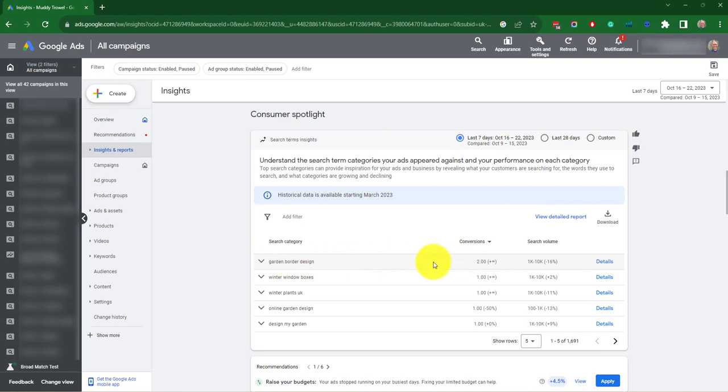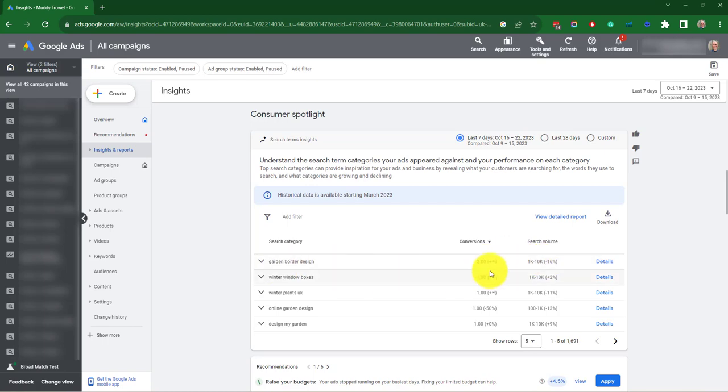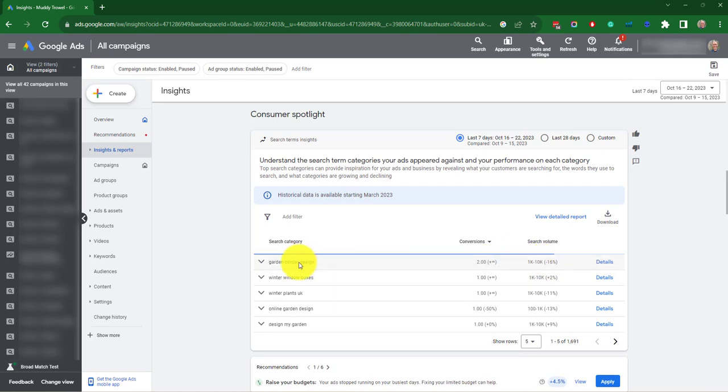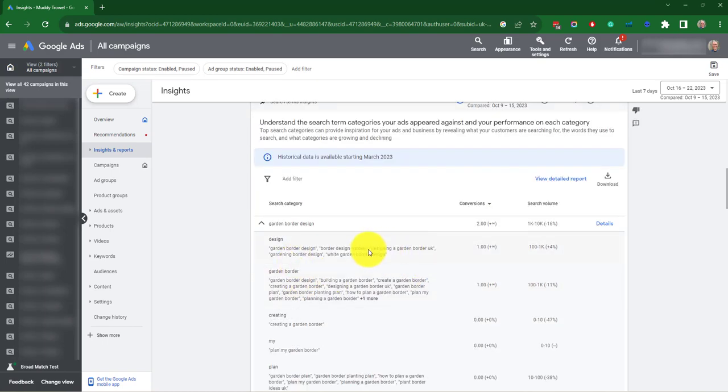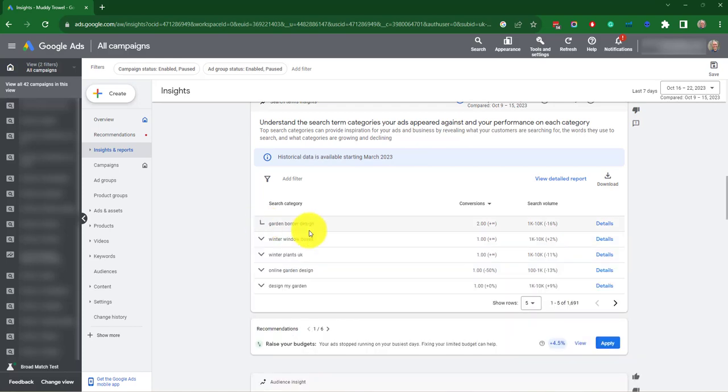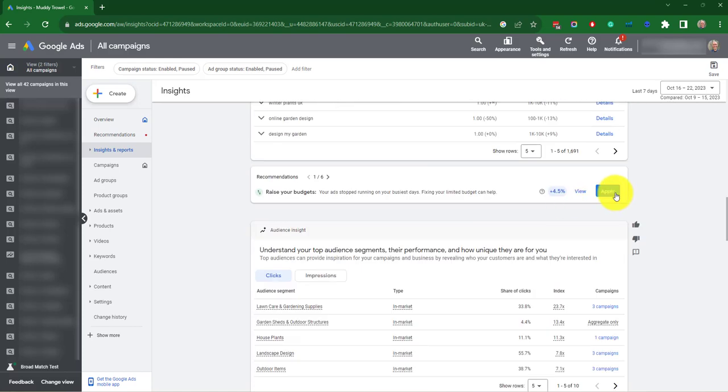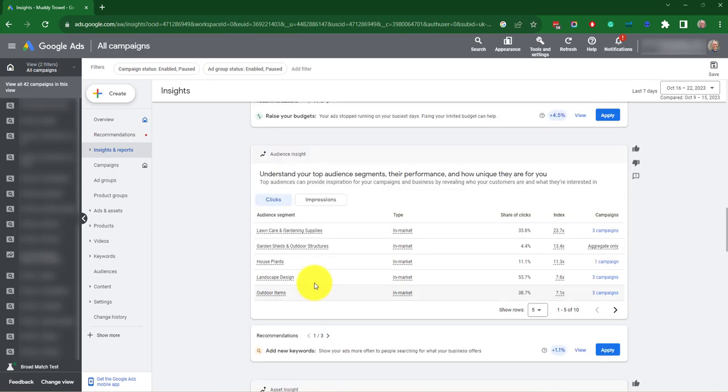So in this account, it's to do with plants. It's got garden border design, two more conversions, and it's got 16% less search volume. And if you click into it, you can see more information about the key phrases which are being used. There's a recommendation here to raise your budget because it's saying your ads are stopping on busiest days.